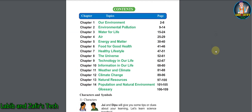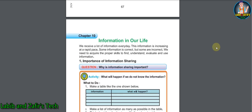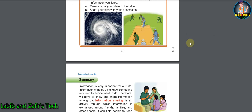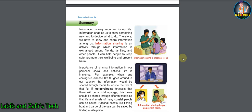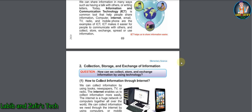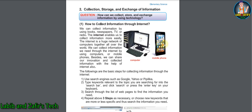Students, let's start this video. In chapter 10, 'Information in Our Life,' we will first be able to know about the importance of information sharing — why it is very important to share information and what are the effects of sharing information.